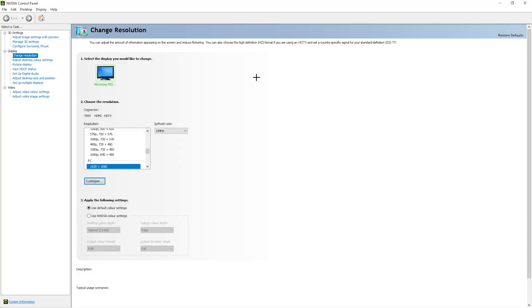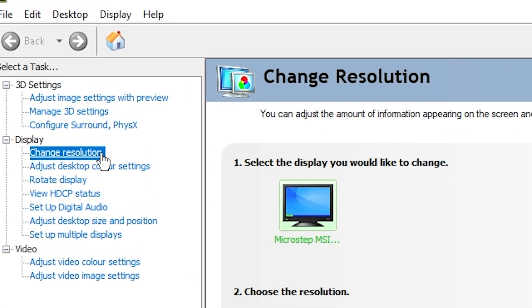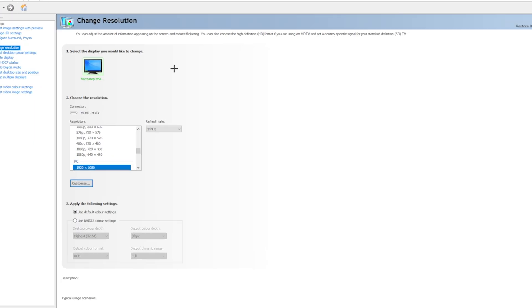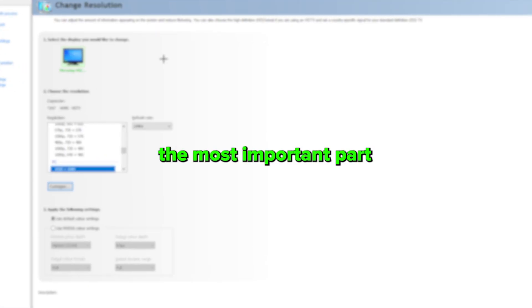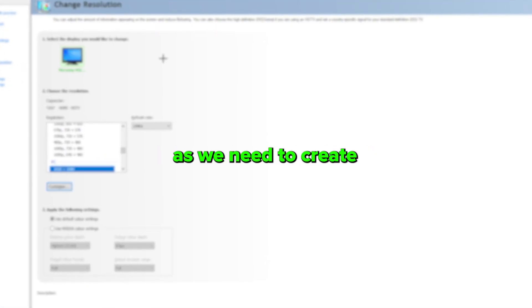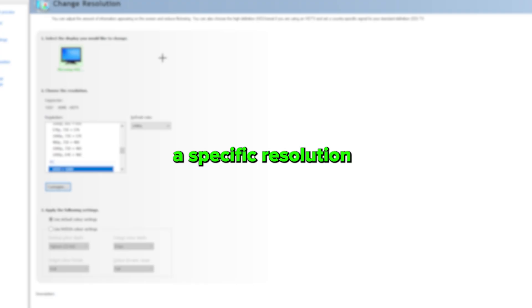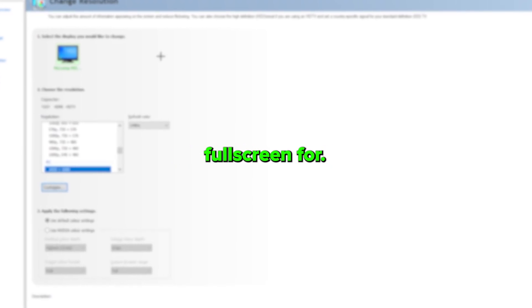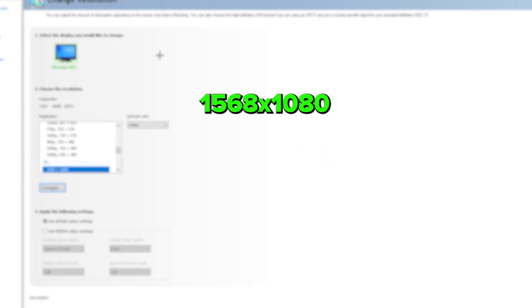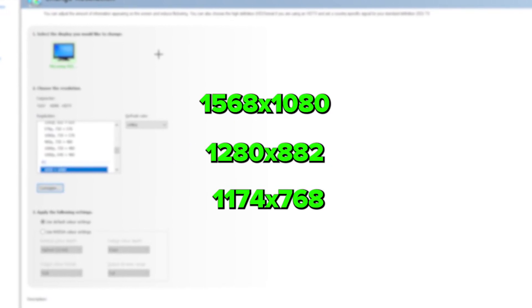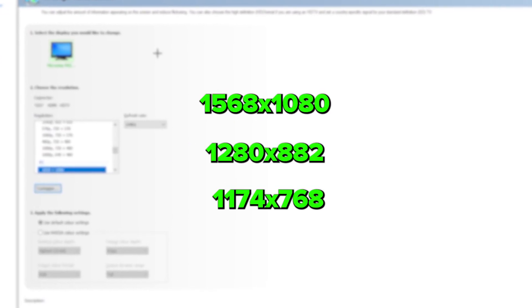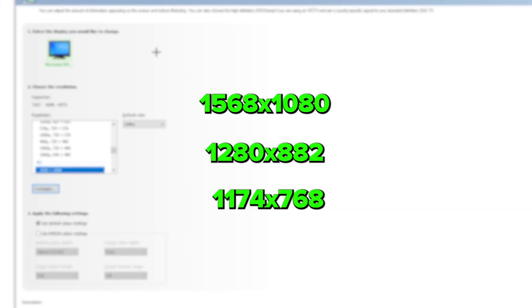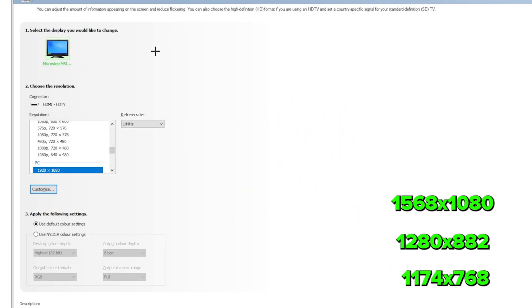Then open the Nvidia control panel and select change resolution. Now this is the most important part, as we need to create a specific resolution which Valorant allows full screen for. There are only certain resolutions you can use for this tutorial to work, now we'll list them on screen.